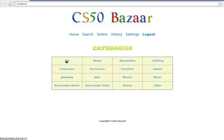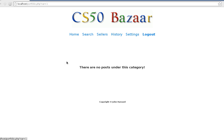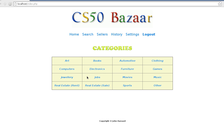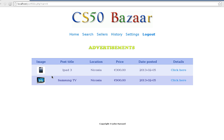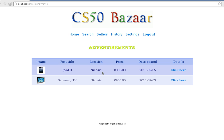If you're a buyer you can start searching the different categories. I haven't populated the database with a lot of data, so for example in the art category there is nothing. In the electronics section you can see the data that are posted under that section, so say for example we're interested in the iPad.